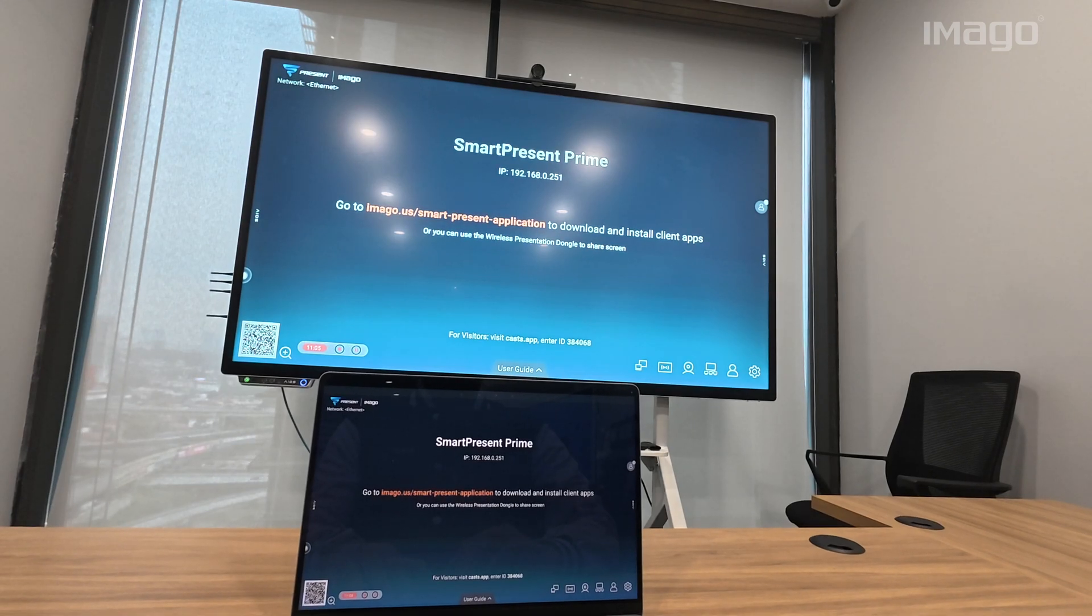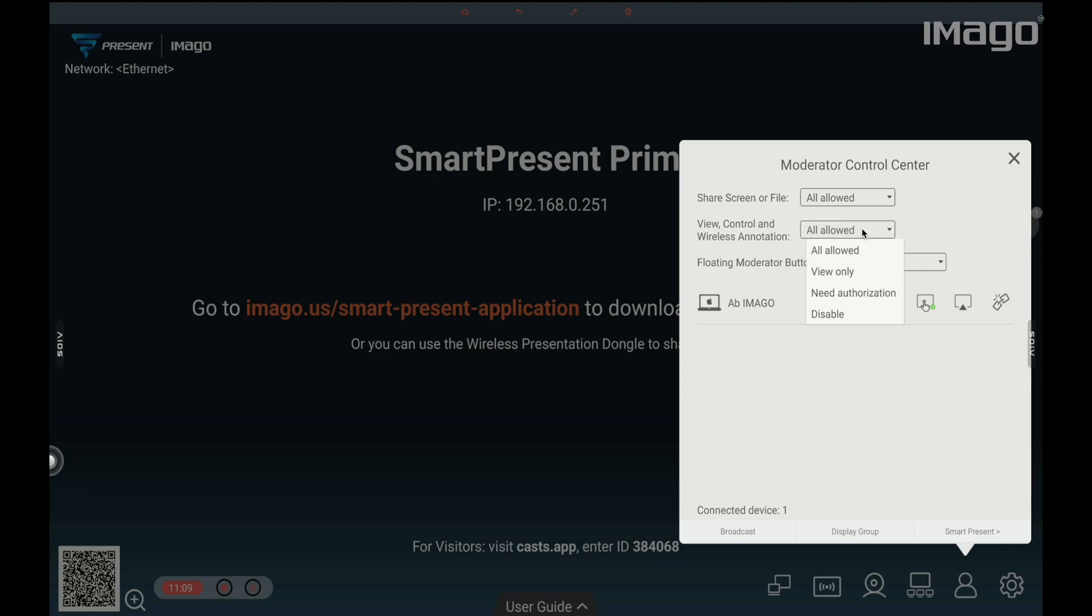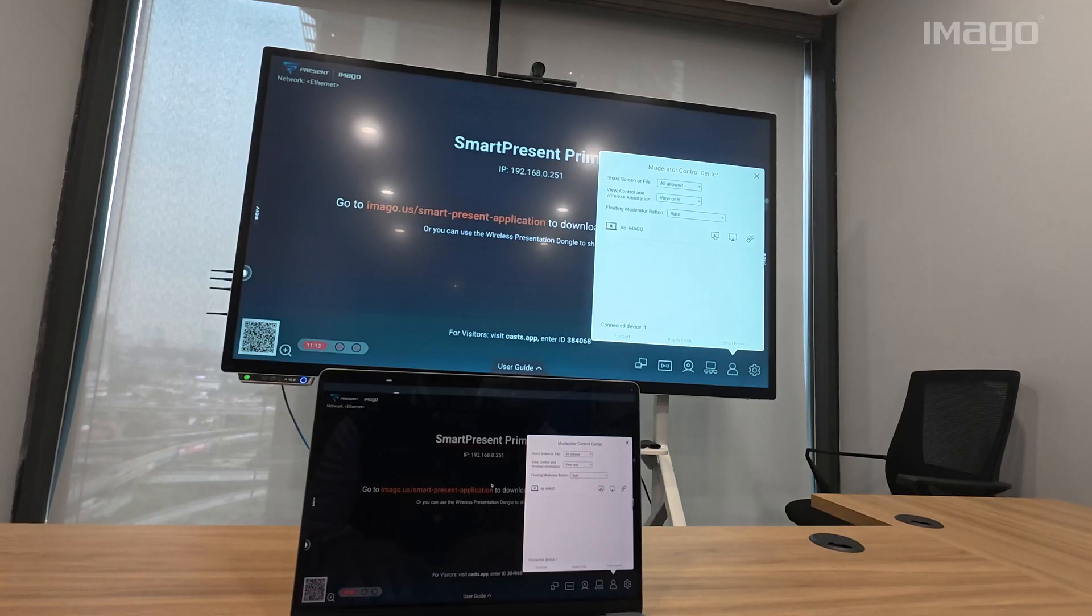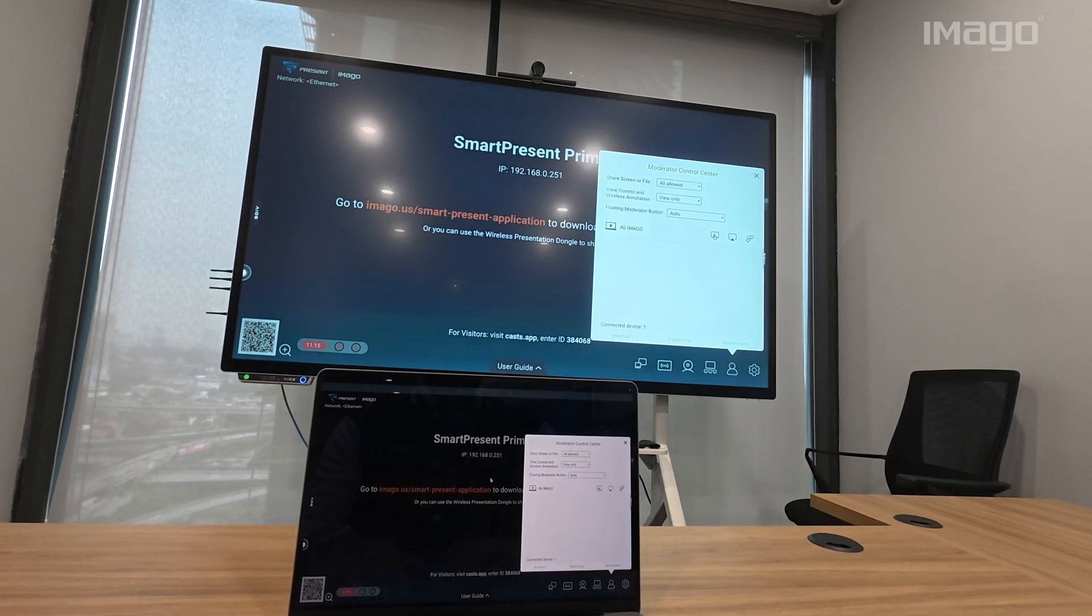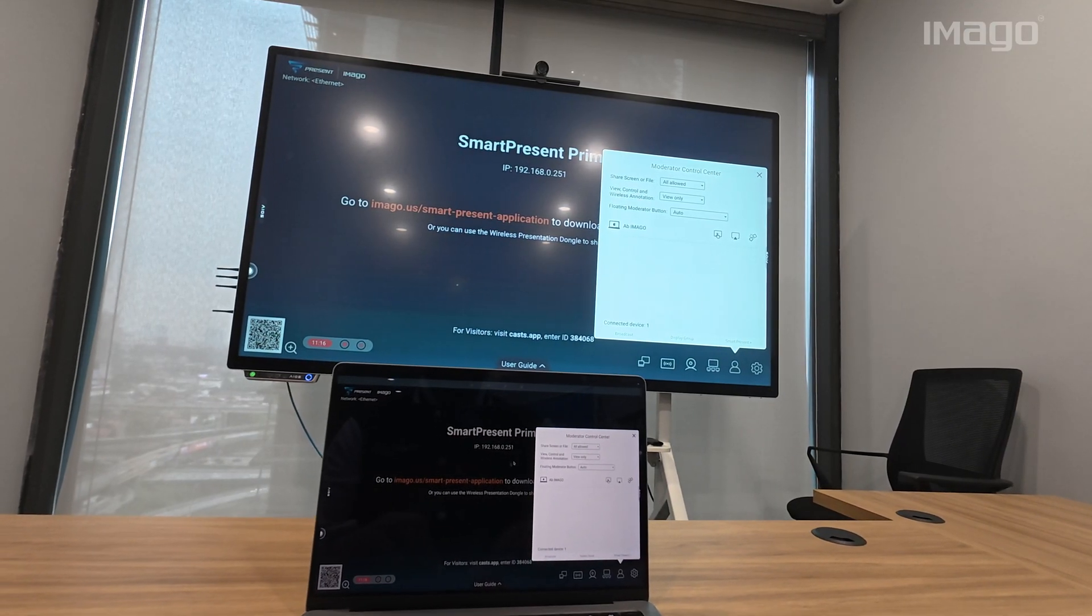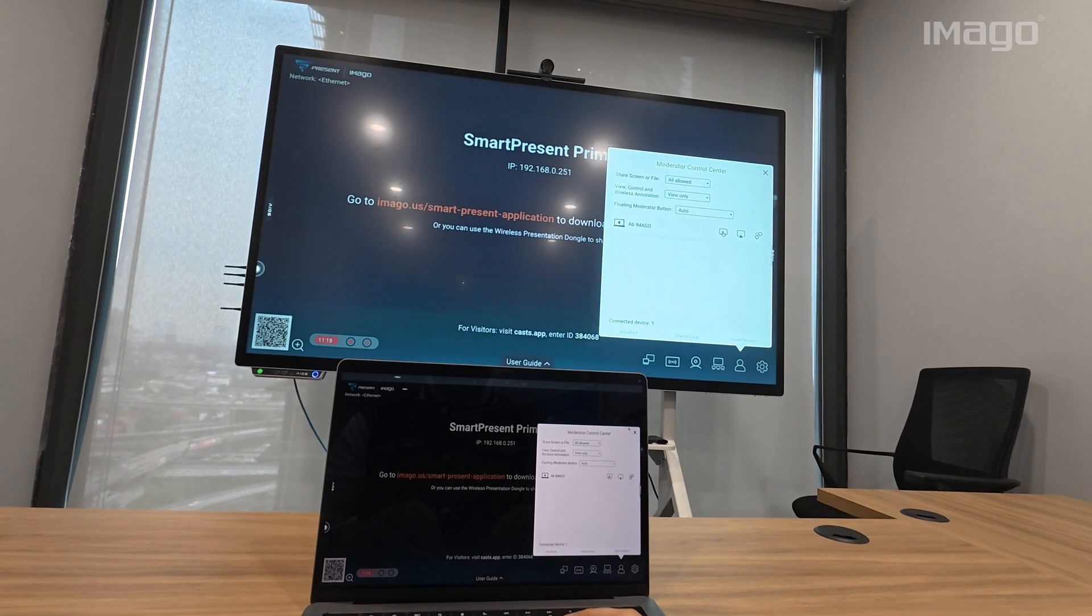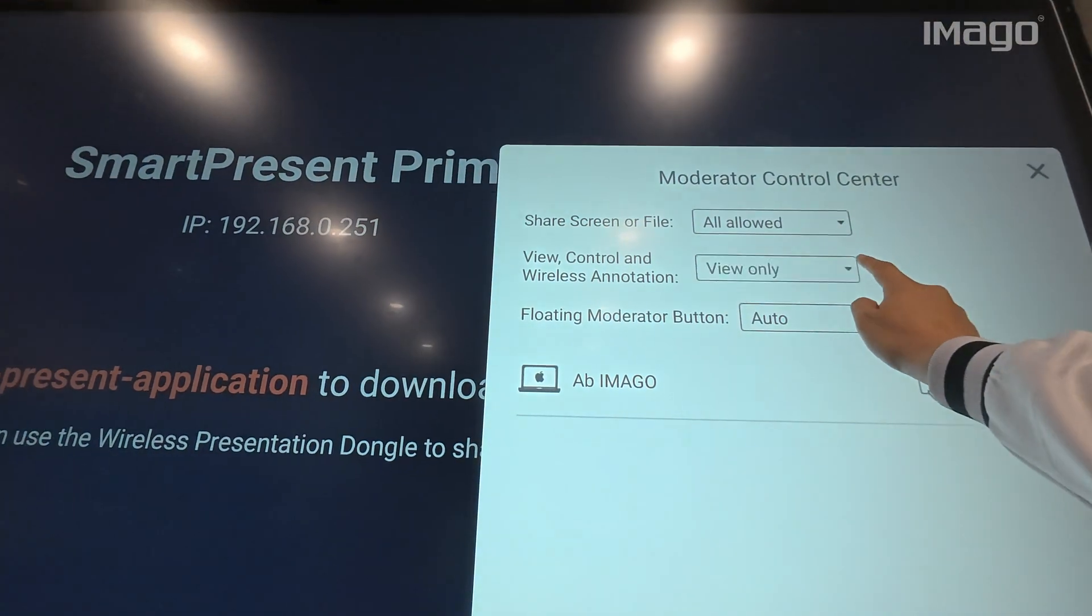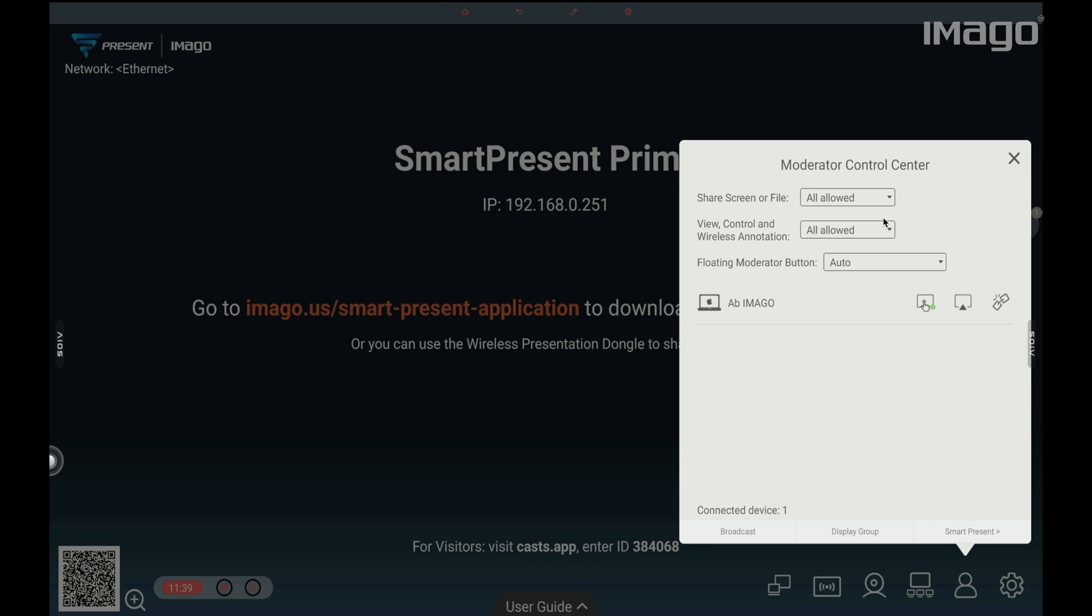Now, with this in mind, we go back to the Moderator Control Center and jump into the second option called View, Control, and Wireless Annotation. Here, you can allow the persons who are using the feature of TV Mirror to only view, view and control, or disable this option. For example, if I select View only, I still can view what is displayed, but I cannot control the EOS from my laptop anymore. Select All Allowed to have full access and control, or select Need Authorization to choose who can or who can't have control of your EOS.